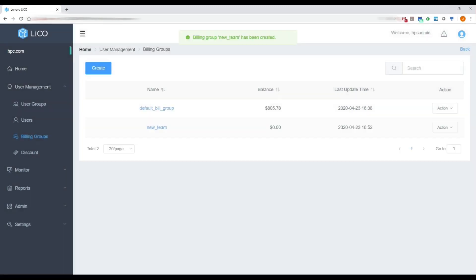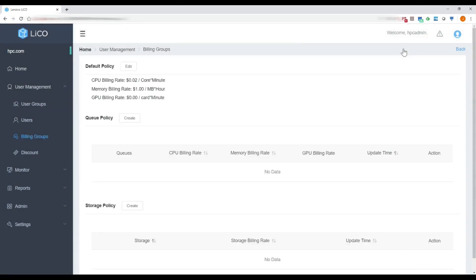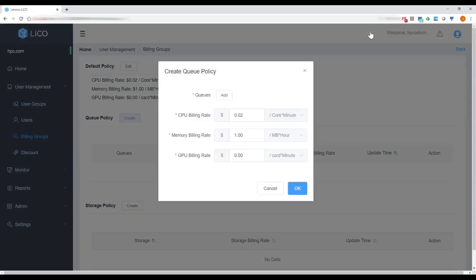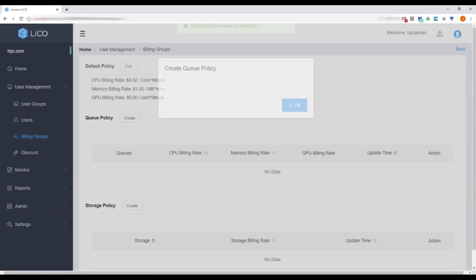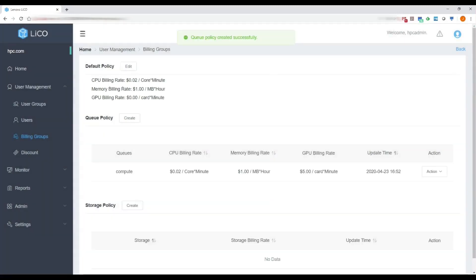These billing rates can also be applied at the queue level. So if you have a queue with higher-powered GPUs and would like to set that at a higher rate for jobs running in that queue specifically, this is very easy to do now with LECO 5.5.